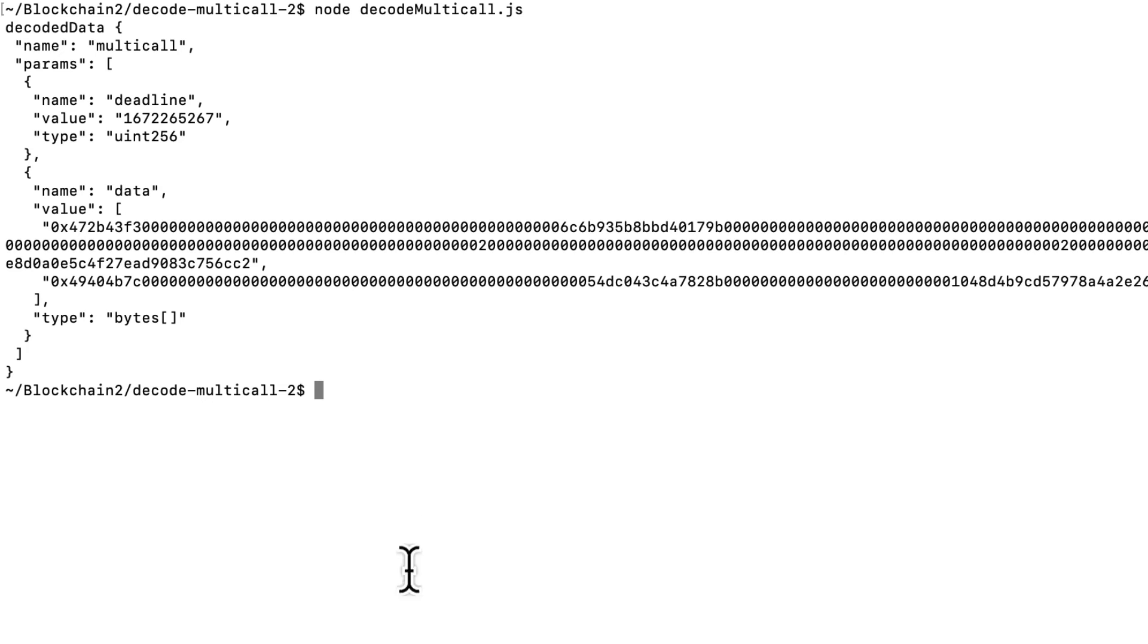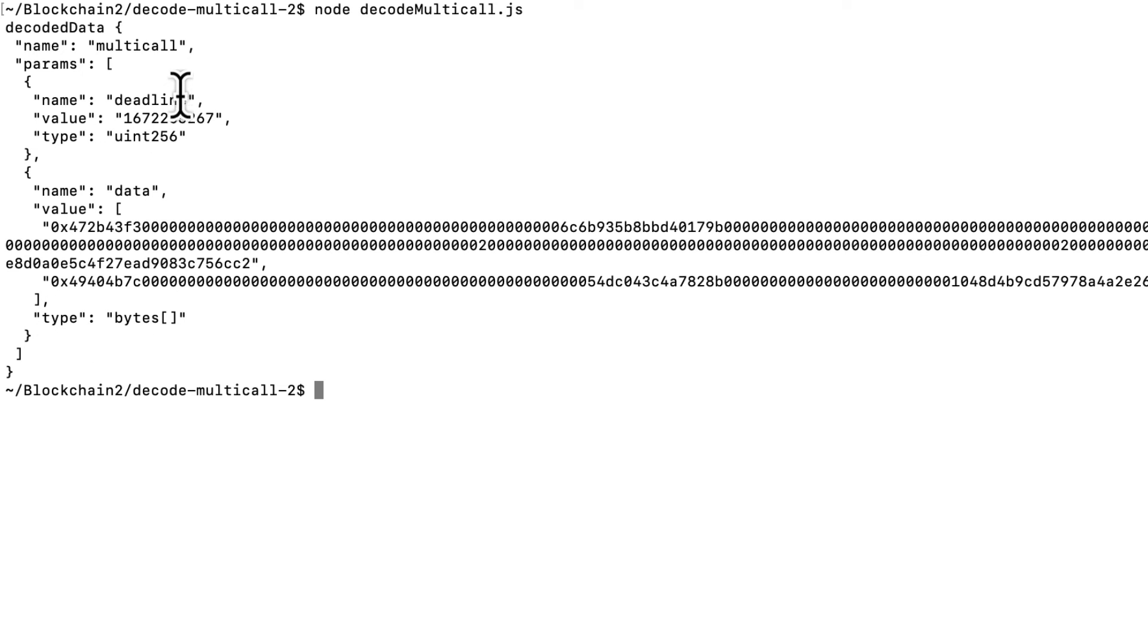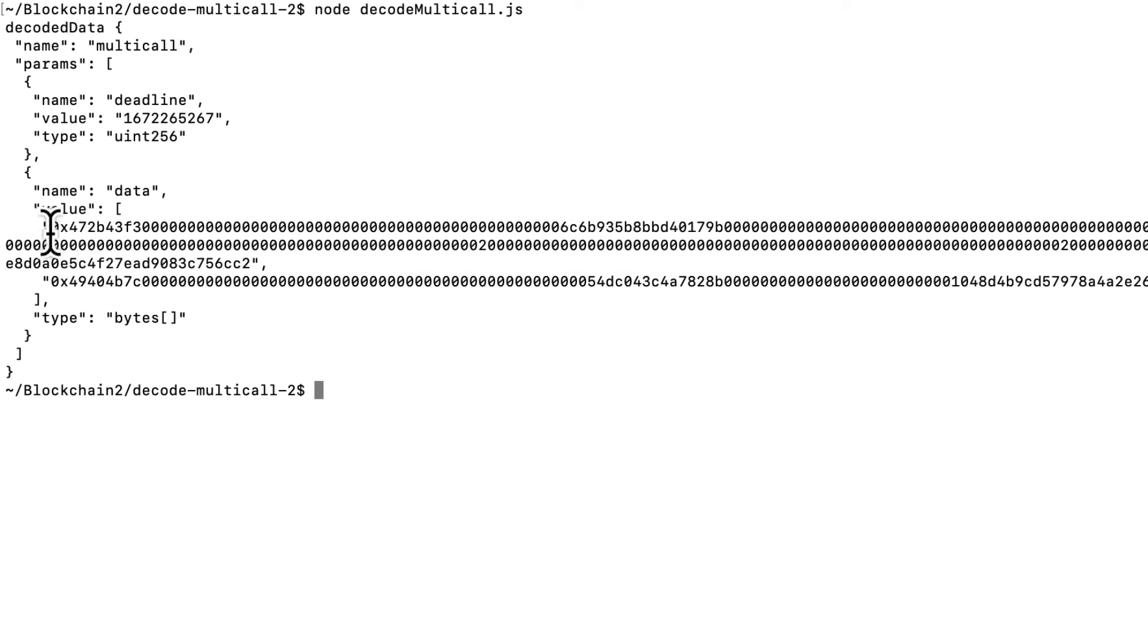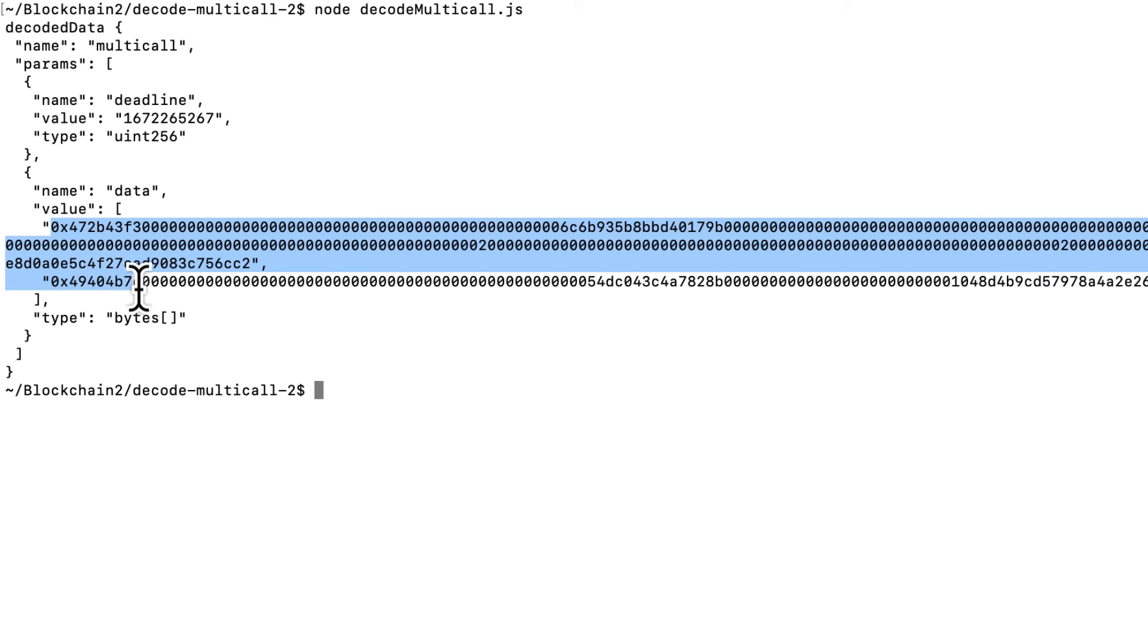And we can see here the top-level multicall in the transaction with two params, the transaction deadline, and then another param which has some more data in it. And this is really what we want to decode.